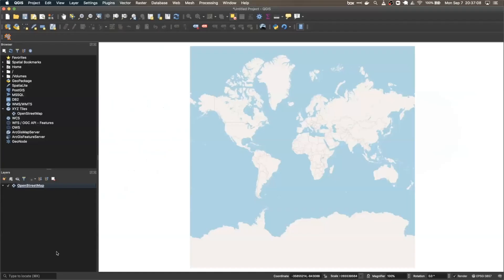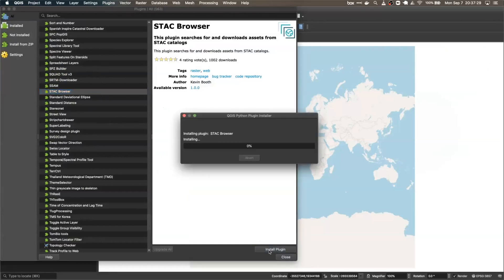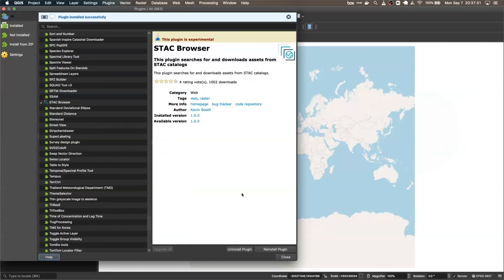Installing the plugin is extremely simple. First thing you're going to want to do is open up QGIS, and once it's loaded, go up to the top bar here, click on Plugins, then Manage and Install Plugins. In the All list, scroll down until you see STAC Browser right here, click on it, hit Install Plugin, and just like that it's now installed.